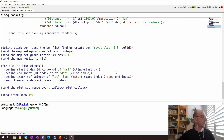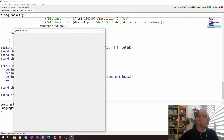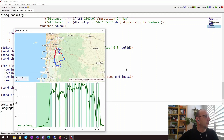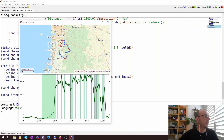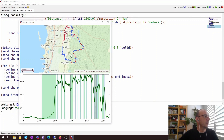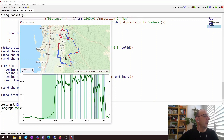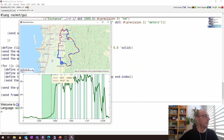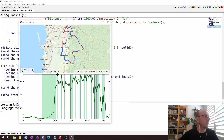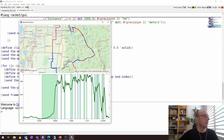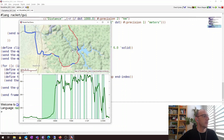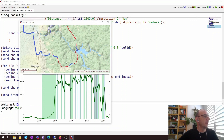Running the program again, we now have the climb sections highlighted in blue on the map. I can always see on the map where the climbs actually are and which sections they correspond to.